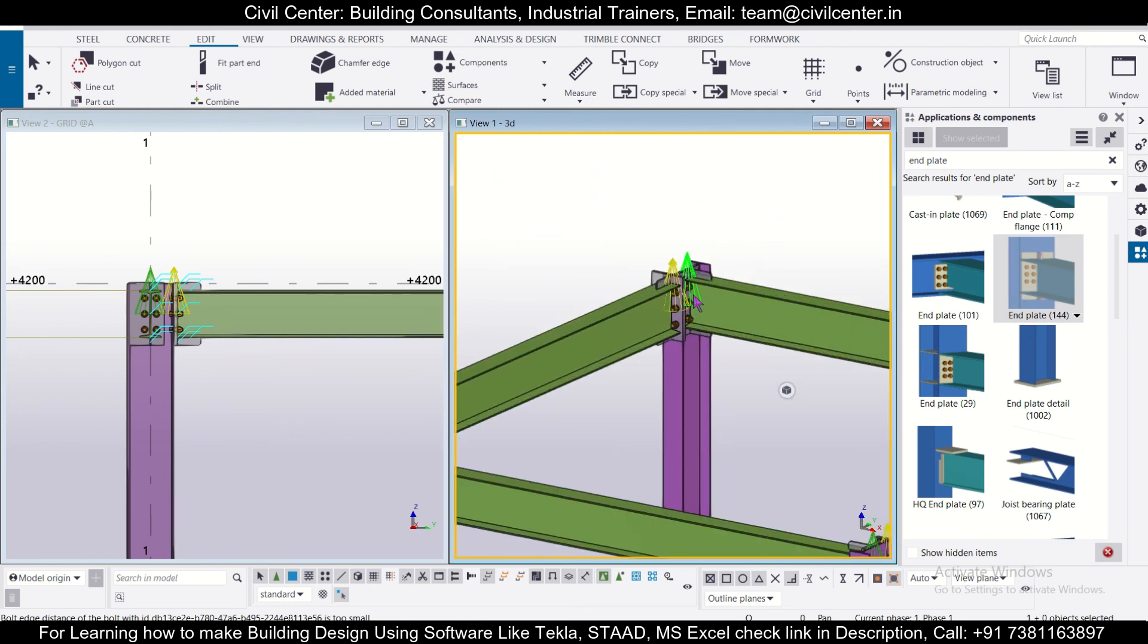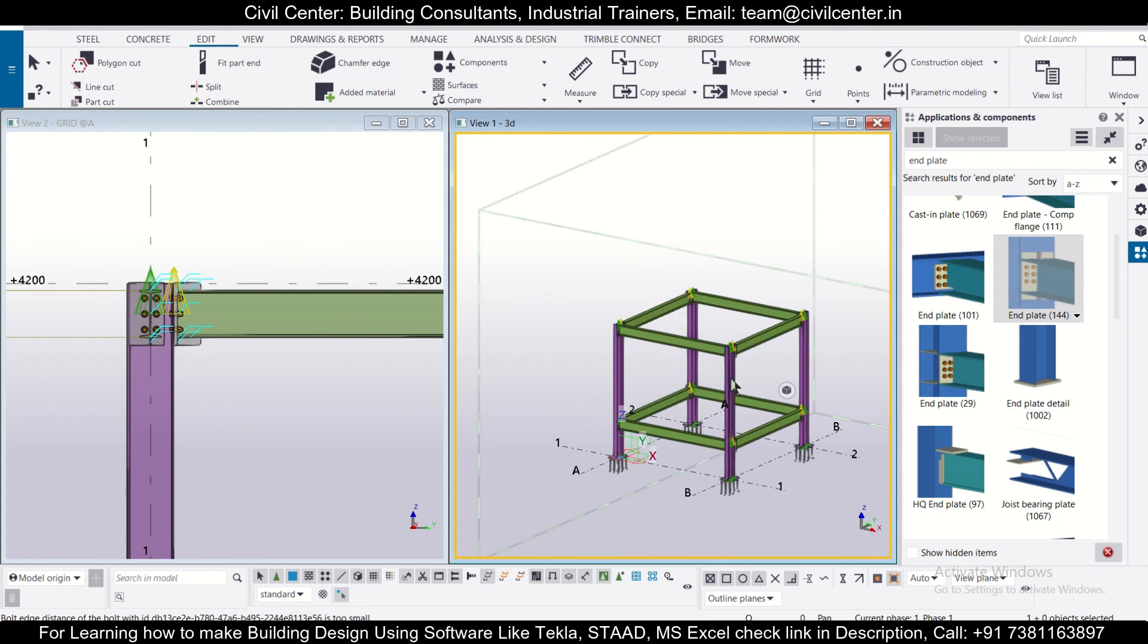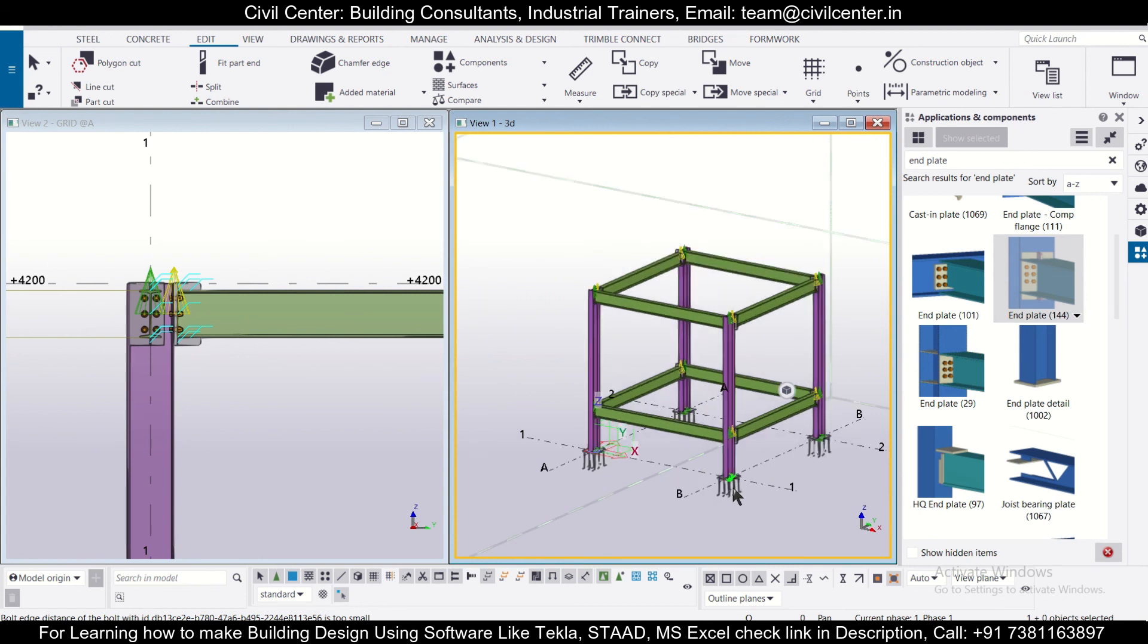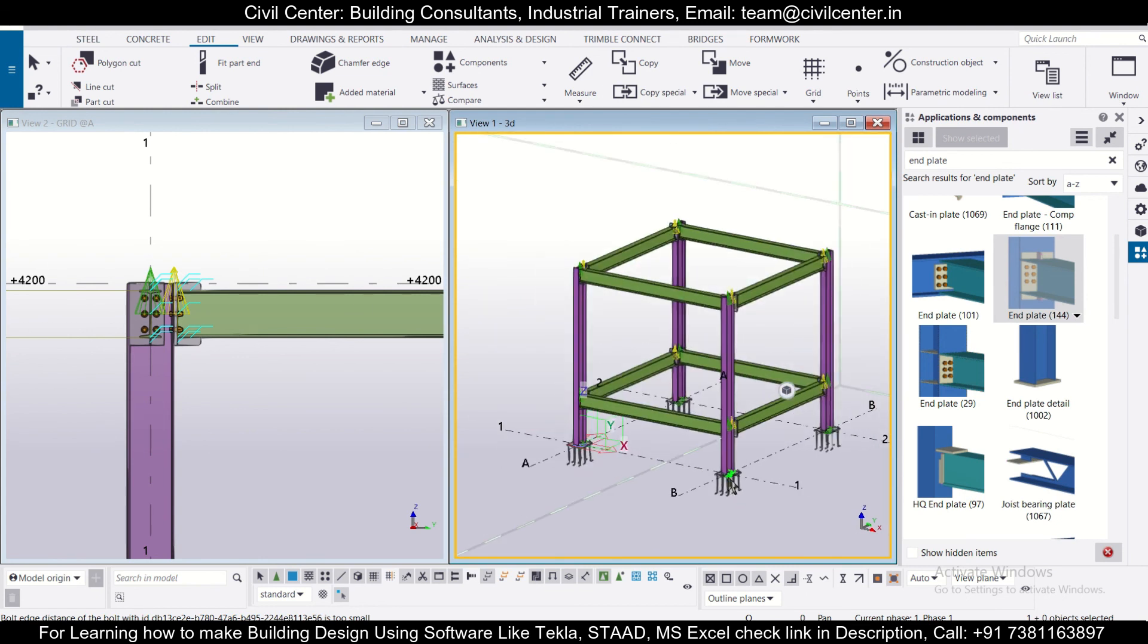And now also how to use the copy special commands smartly in the Tekla Structure software. So hope you found this video useful, have a wonderful day.